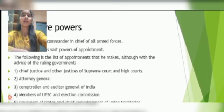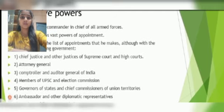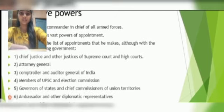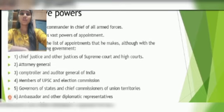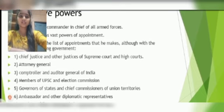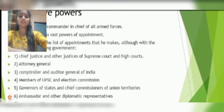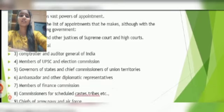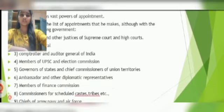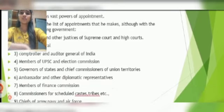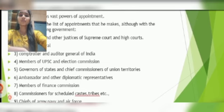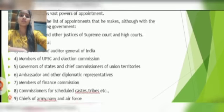Chief Justice and other Justices of Supreme Court and High Courts. Attorney General. Comptroller and Auditor General of India. Members of UPSC and Election Commission. Governors of States and Chief Commissioners of Union Territories. Ambassador and other Diplomatic Representatives. Members of Finance Commission.